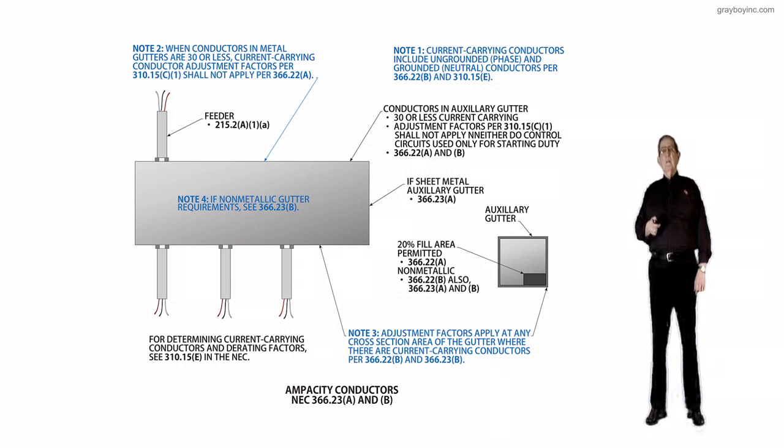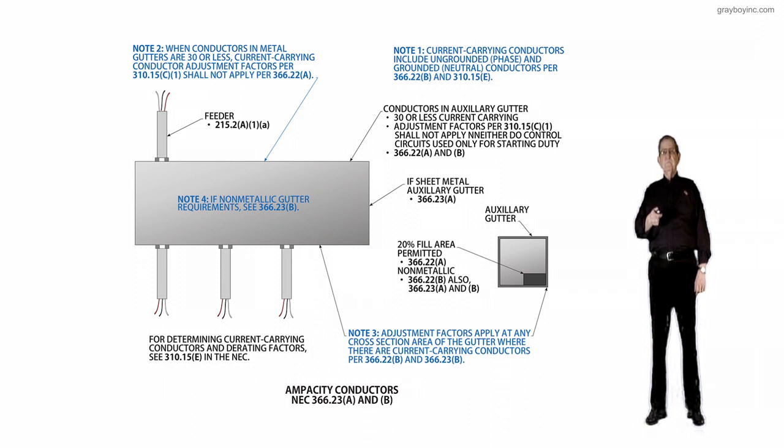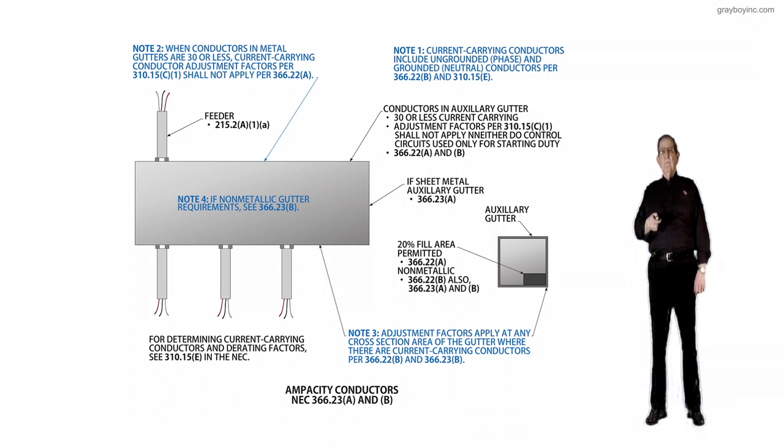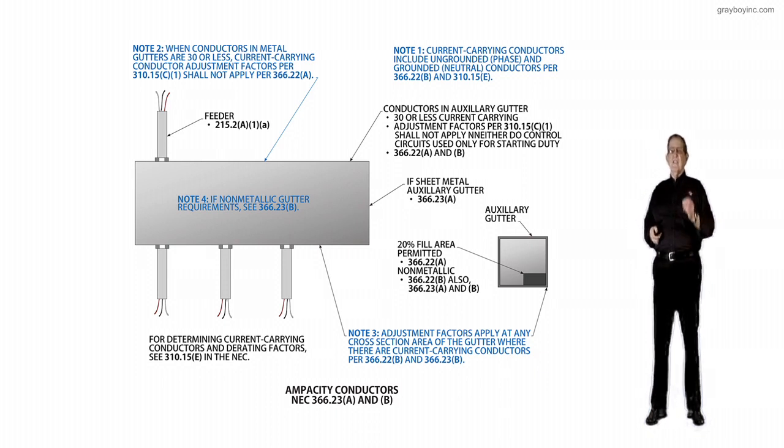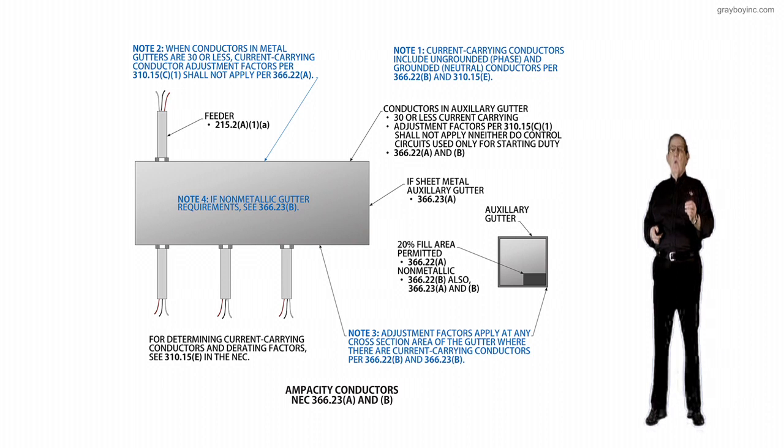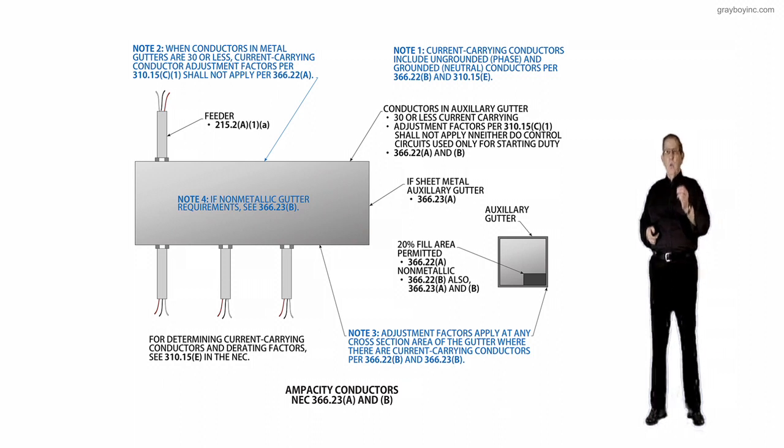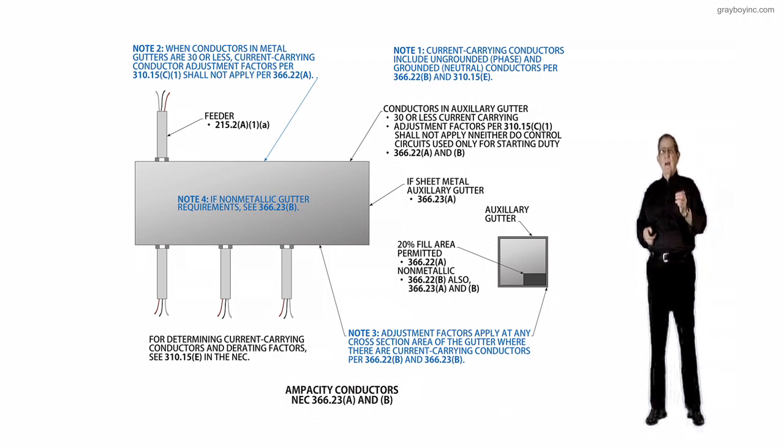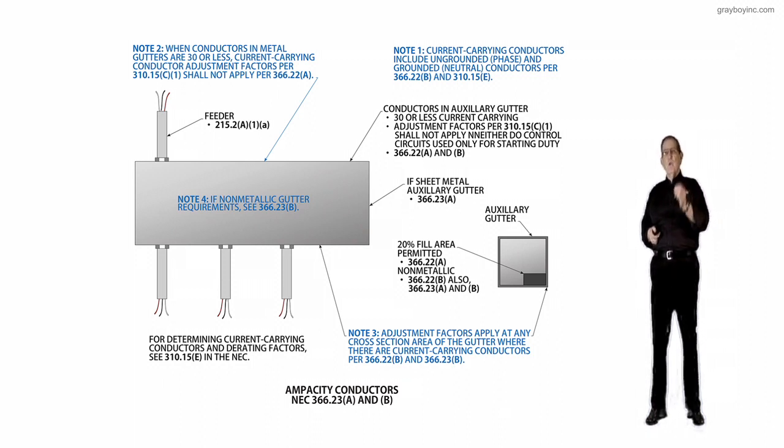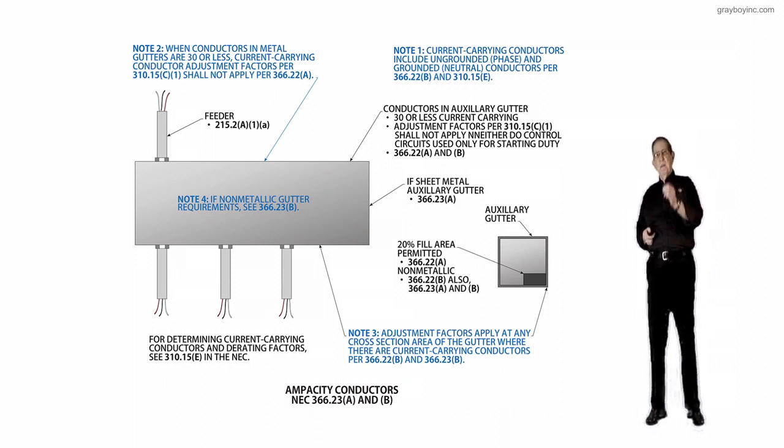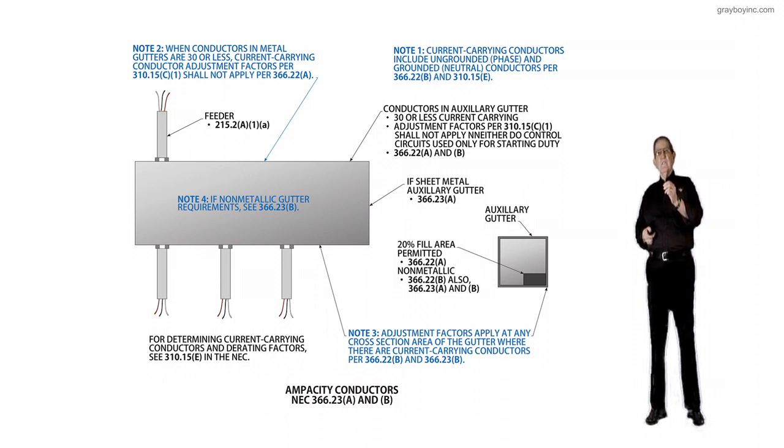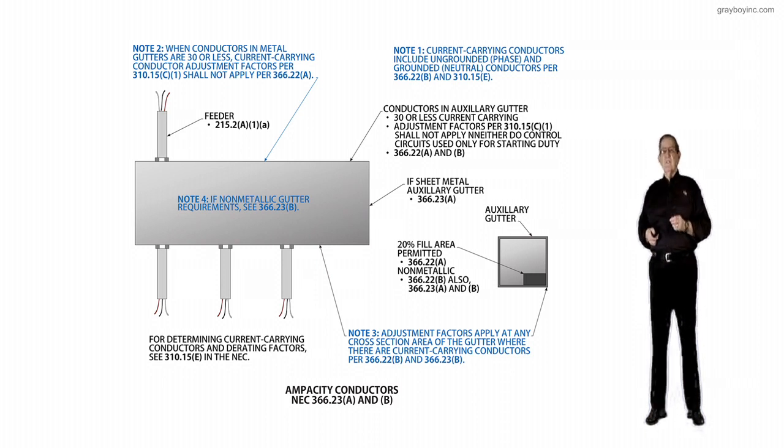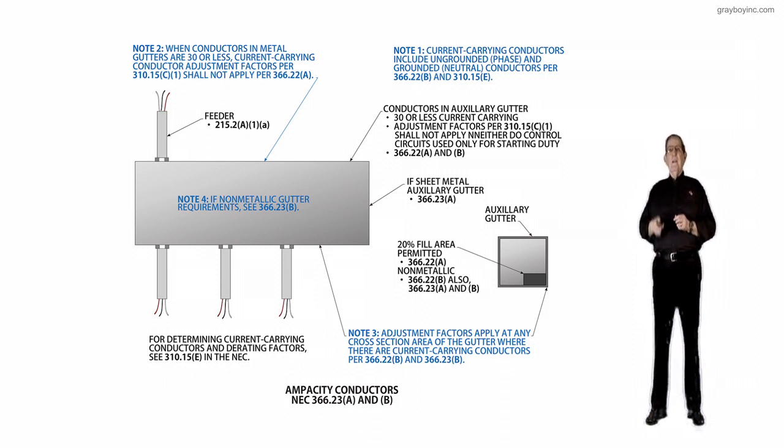Now notice, many times the inspector would look at this auxiliary gutter, and you see the conduit here to the right comes down to maybe a disconnect, and then measurement from that disconnect over. And if you're over 30 foot, they classify you as a wireway by 366.12B. So that's how you would classify a wireway.